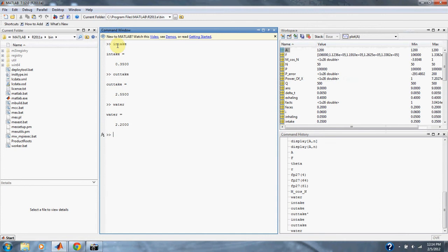And that's problem 1.11 in numerical methods for engineers. Thank you.